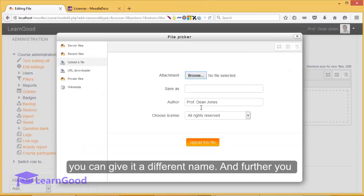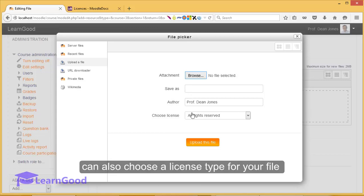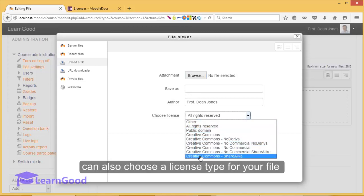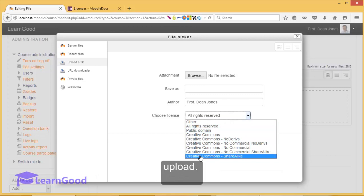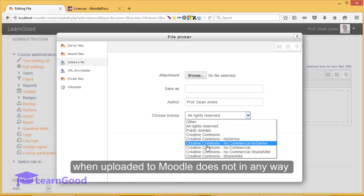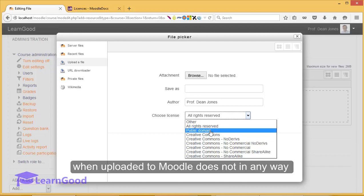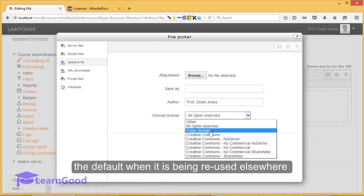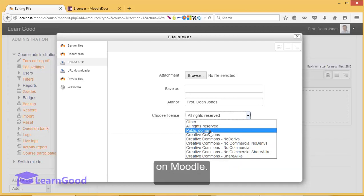Additionally, you can give it a different name and further, you can also choose a license type for your file upload. Please be aware that the license given to the file when uploaded to Moodle does not in any way affect its visibility on a course. It simply creates the default when it is being reused elsewhere on Moodle.